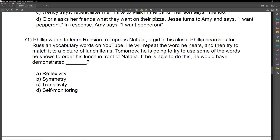So we need to determine what Philip is demonstrating. When you get a question like this, letter the different stimuli or responses in the question — it will help. Philip looks for Russian vocabulary words on YouTube and repeats the word he hears — that's A. He then tries to match it to a picture of lunch items, which is B. The word matching to the picture is A equals B; the picture equals the word is B equals A. Tomorrow he uses the word, which is A, to order his actual food, which is C. So A equals B equals C, therefore C equals A — he demonstrates transitivity.